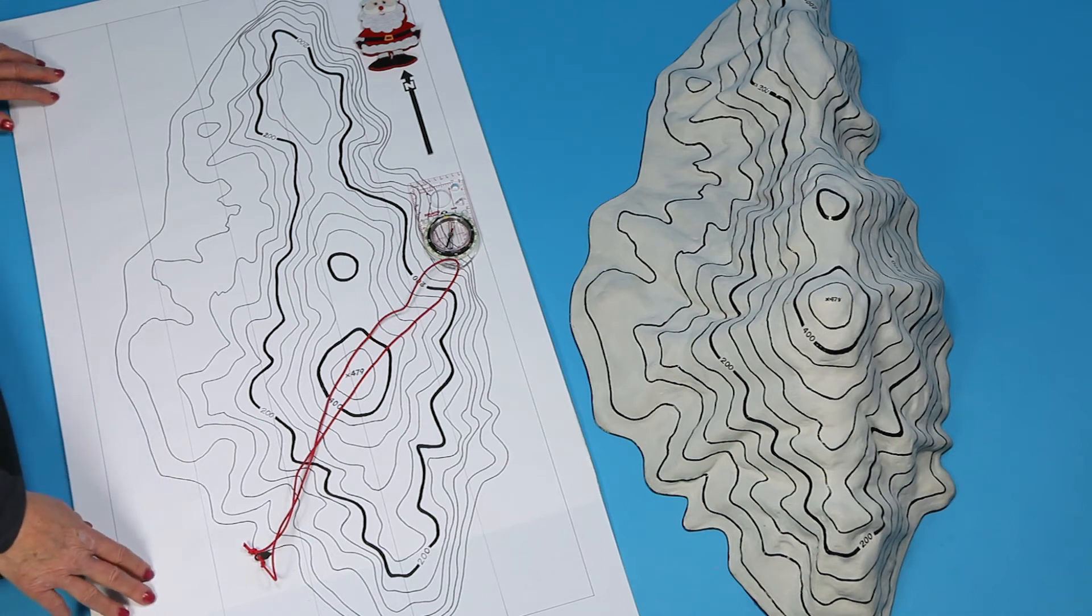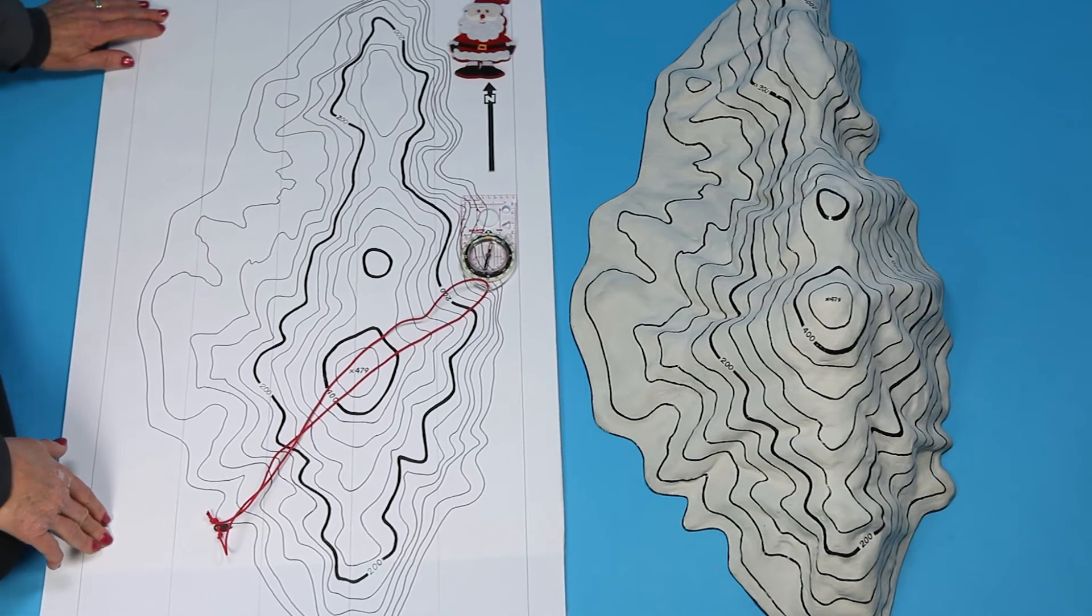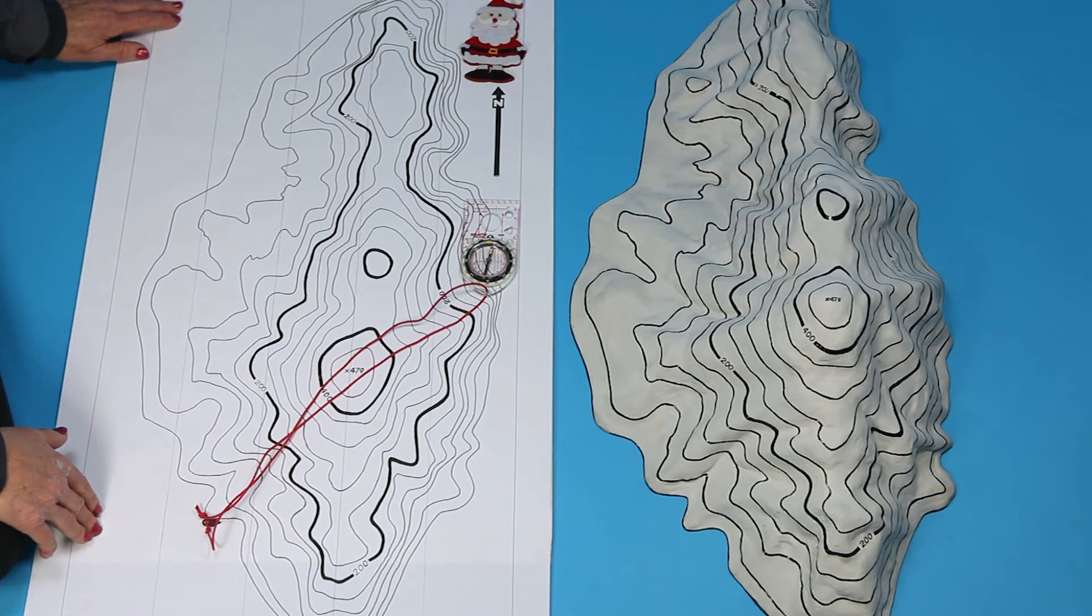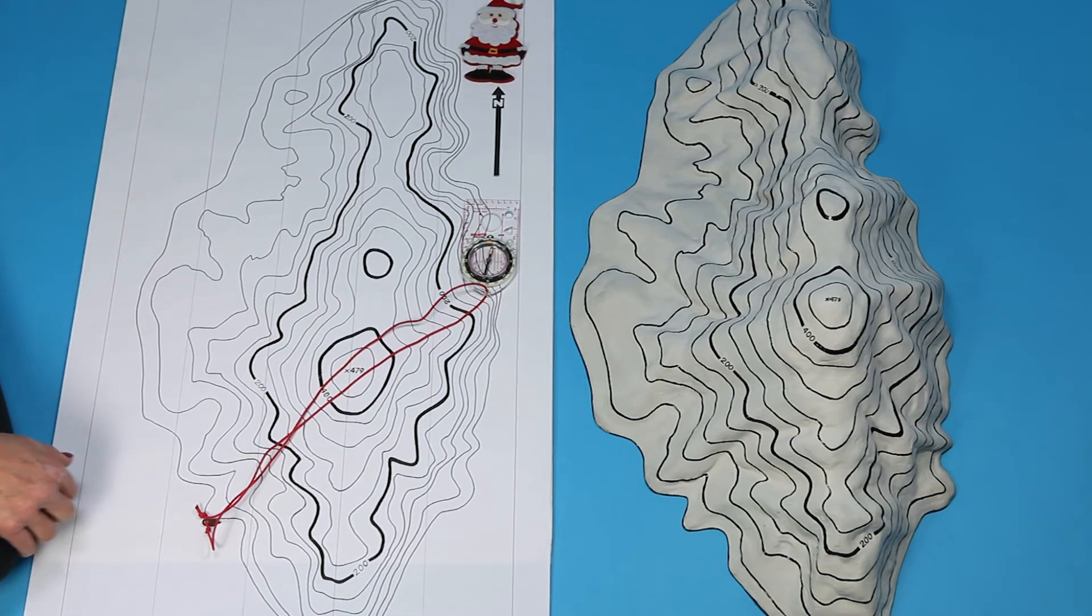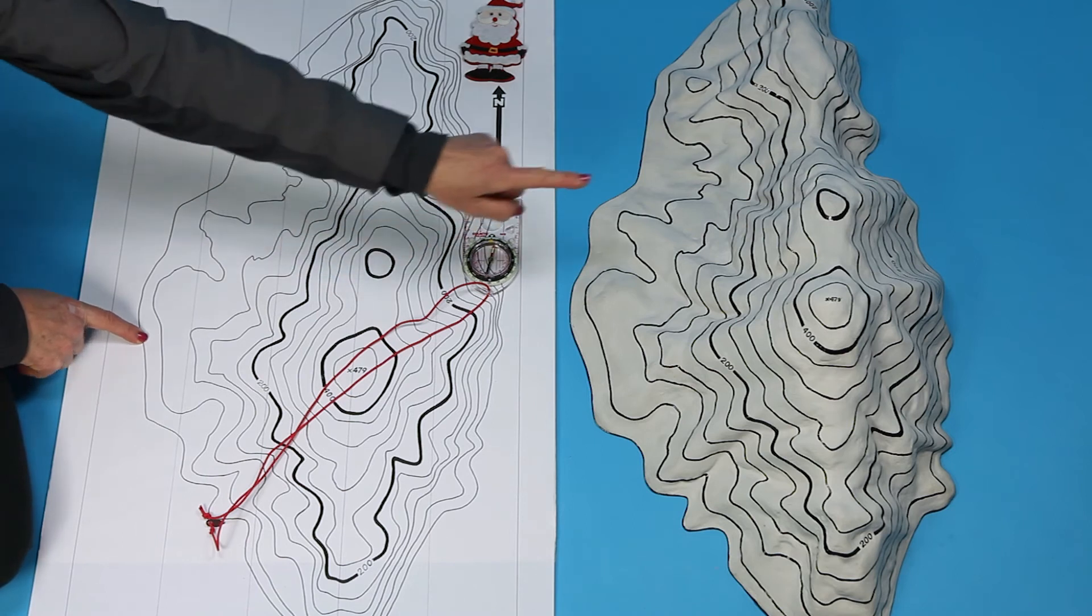Rotate the map and the compass together to trap the needle. That's it. Your map's oriented. The direction of your map matches the terrain so you can look around and identify land features. Super easy.